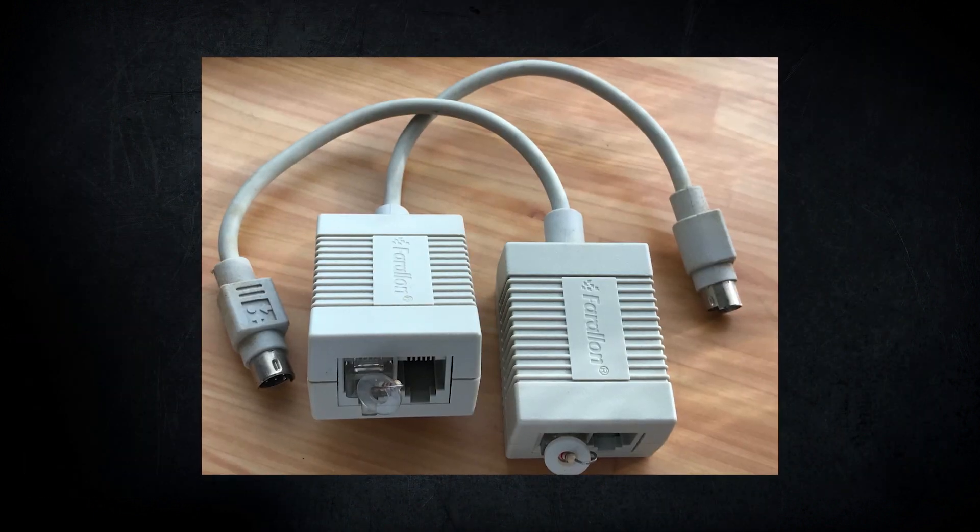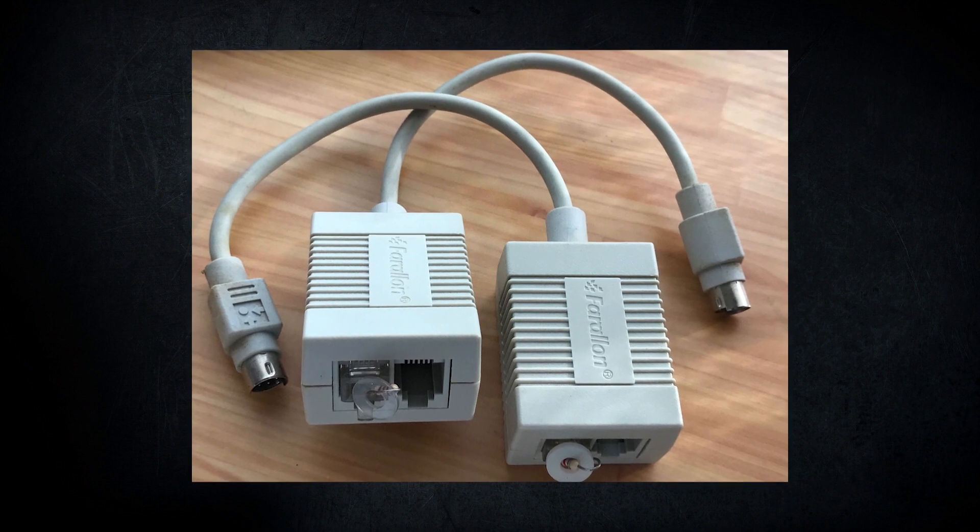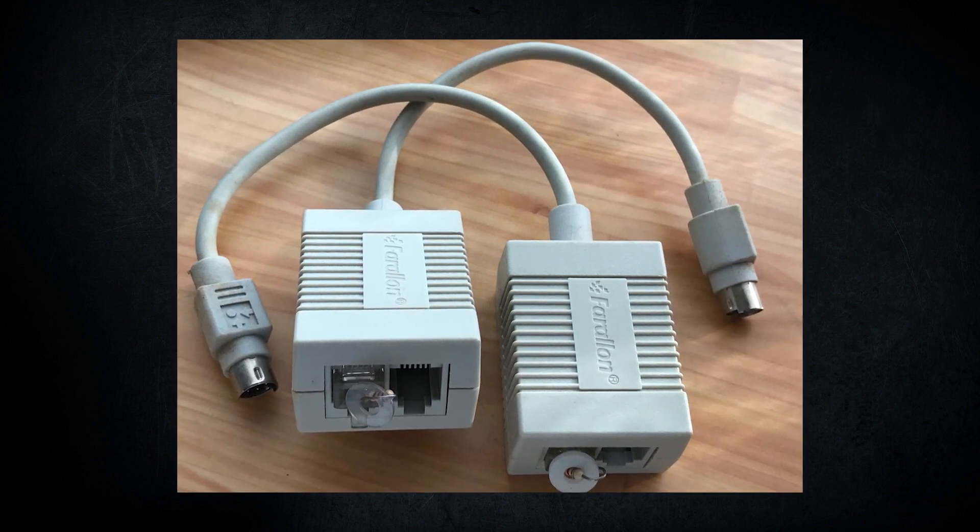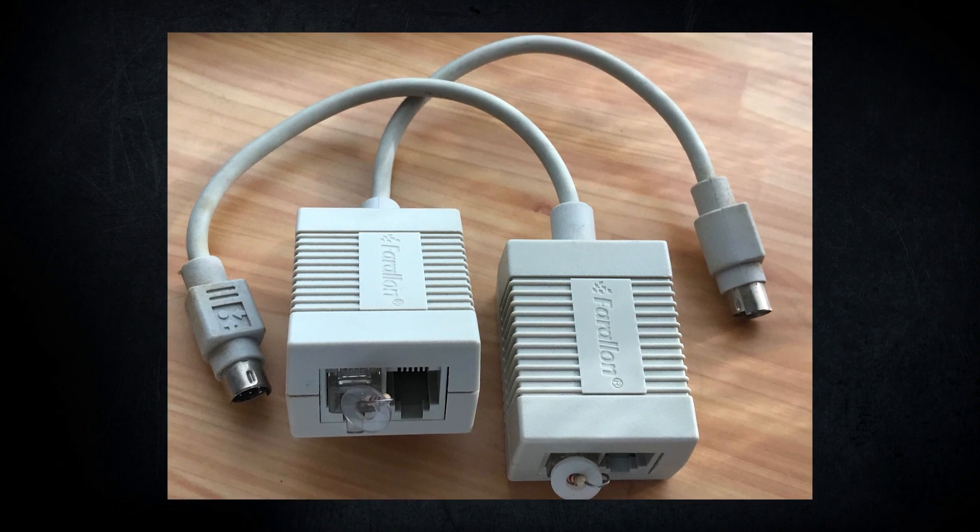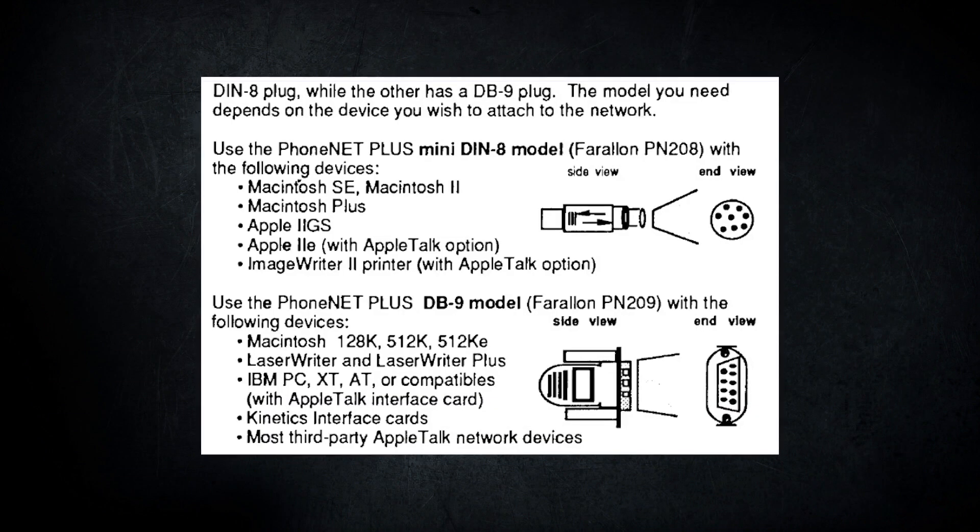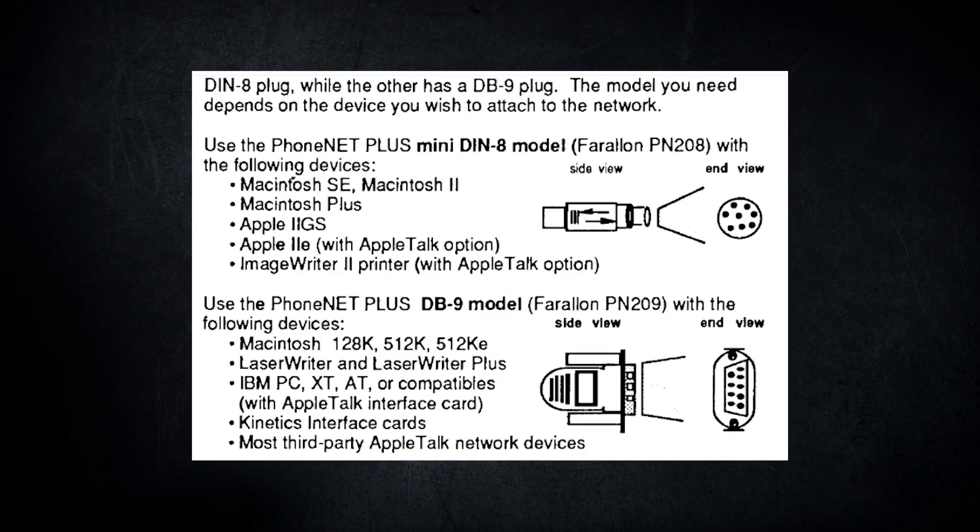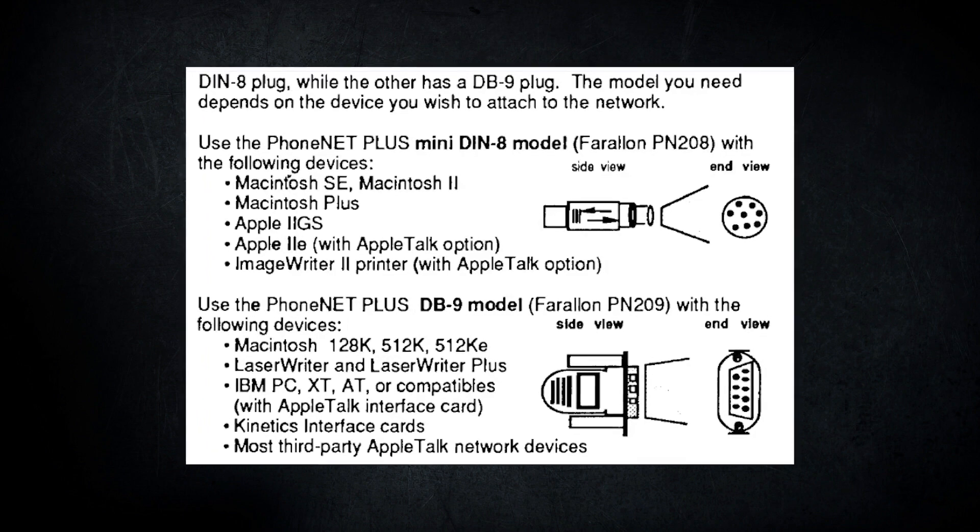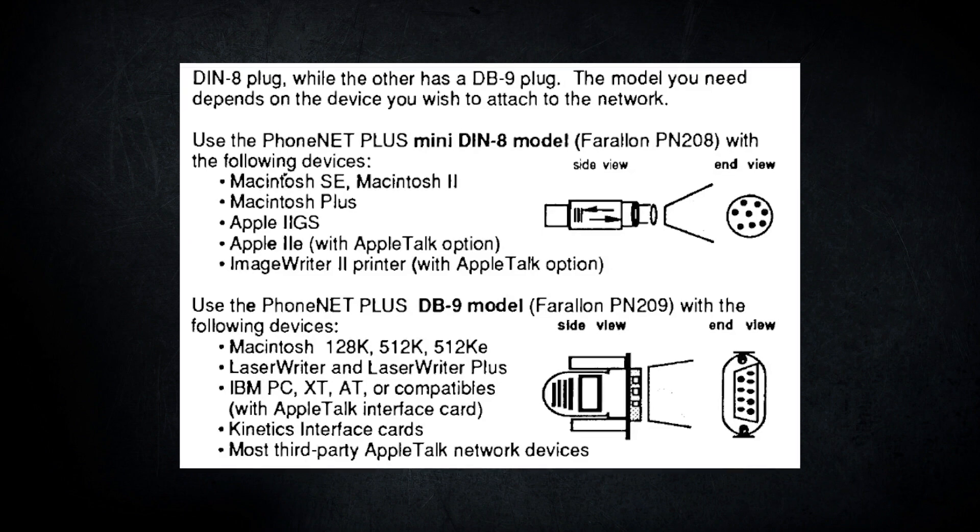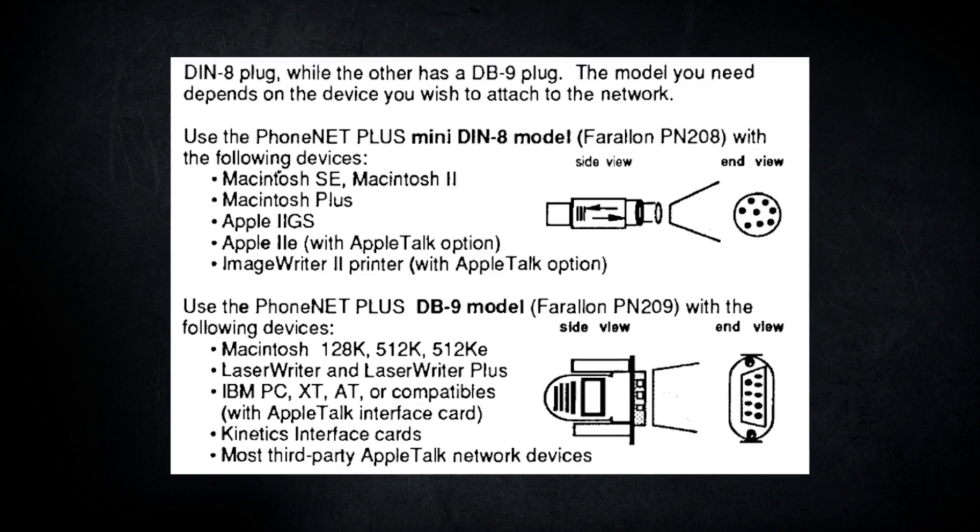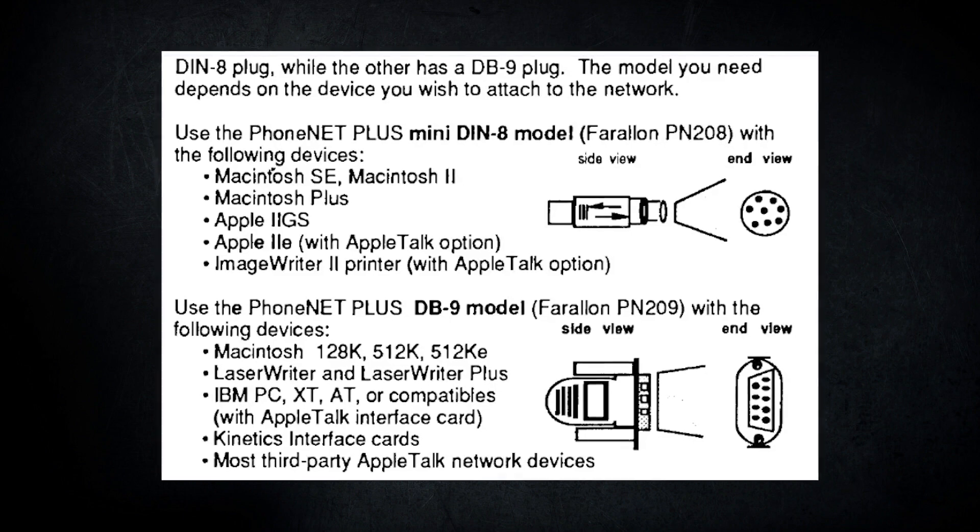PhoneNet deployments were typically done in a daisy chain fashion and you just needed to install a small resistor onto each end of your network to properly terminate. For compatibility, Farallon released PhoneNet adapters with both the DIN-8 and DB-9 plugs, which covered Macintosh models right back to the 128K, along with the Apple IIGS and some third-party AppleTalk devices.